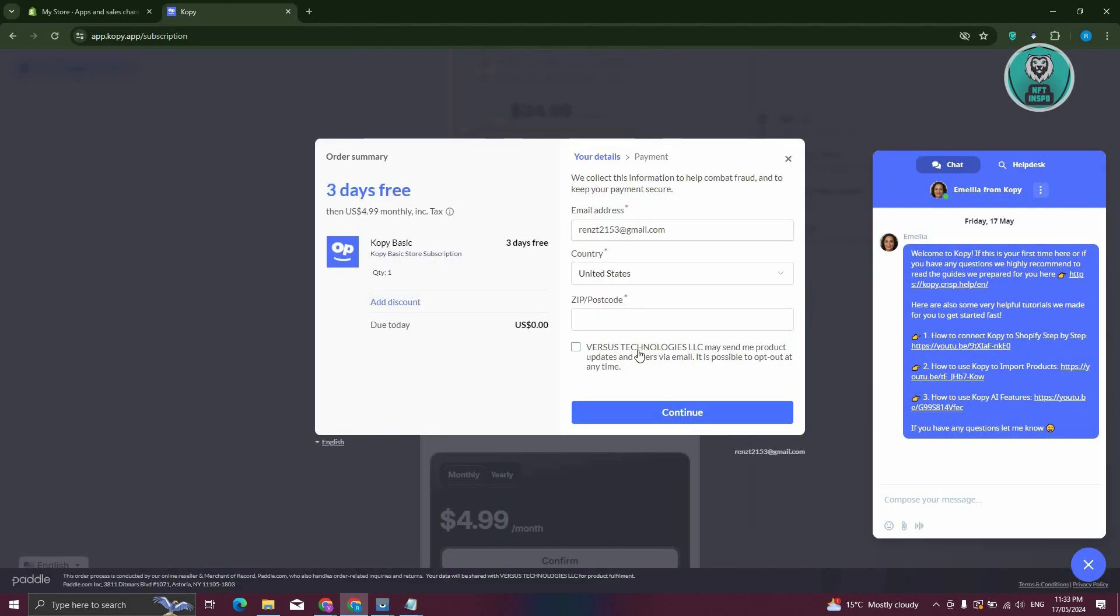You just need to fill out all your details. You can enter your country, your email address, as well as your postcode. You also need to click on Continue here.